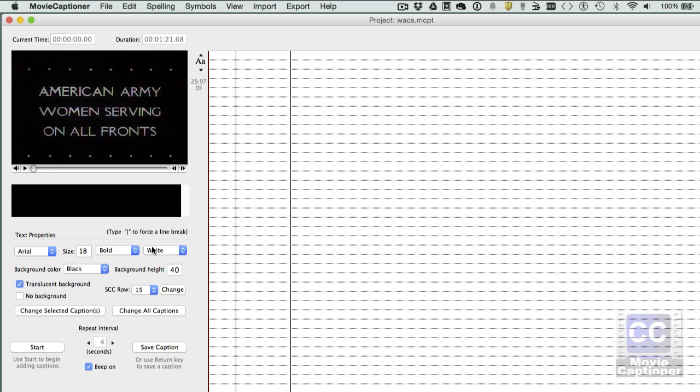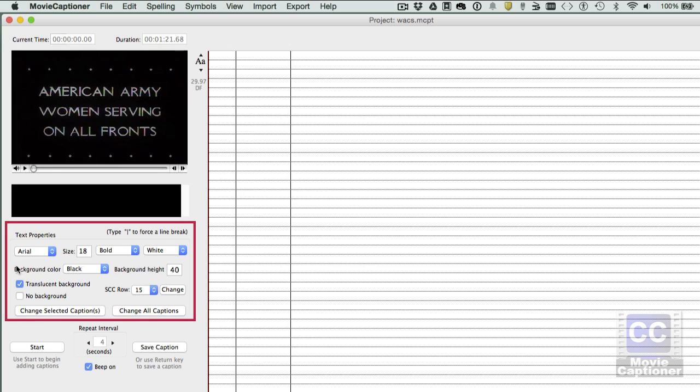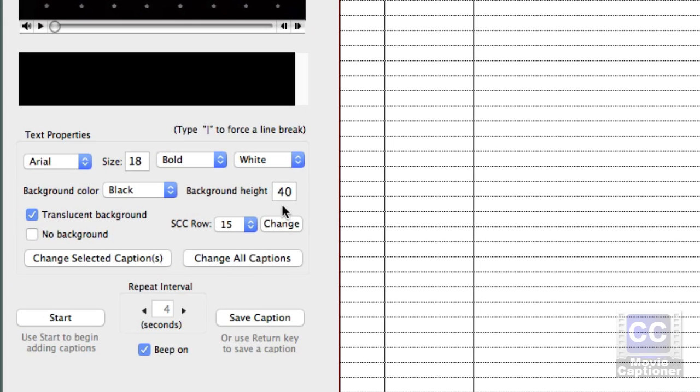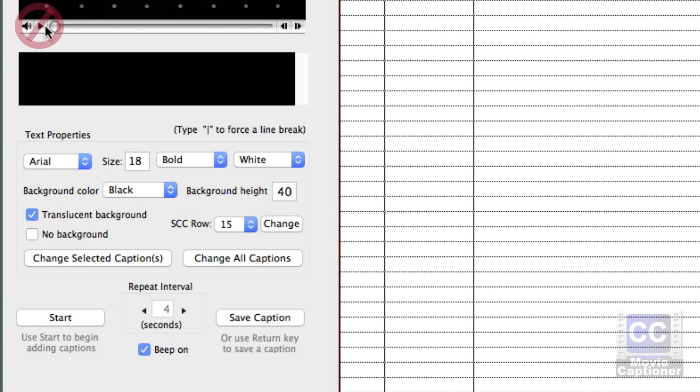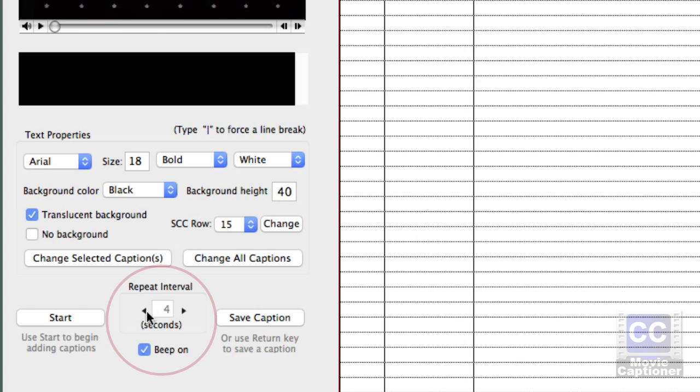Once I've loaded my movie and saved my project, any text settings that I have set in the text properties will be taken on by any new captions. When I click the Start button down here, I'm not going to use the movie's play button at all. I'm going to click on the Start button, and it's going to begin looping four seconds of the movie.